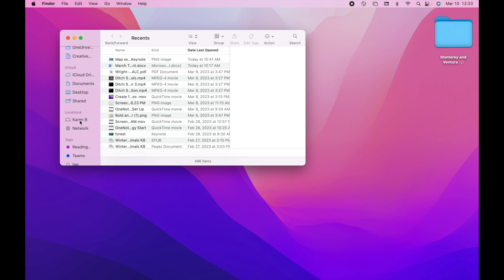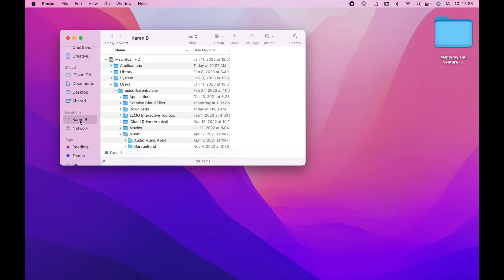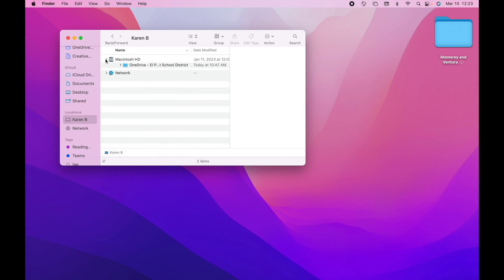Mine is called Karen B. Yours might have your username. Inside of the location, you're going to find the Macintosh HD, it might look like this.